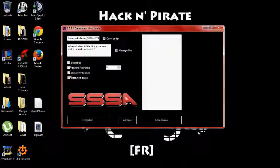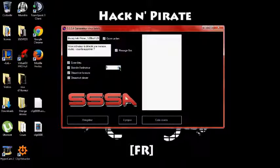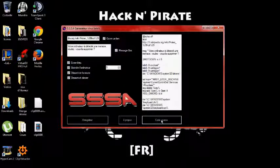Donc le truc basique. Ensuite, ça, c'est ce qui va se passer quand le virus sera ouvert. Donc moi, je coche tout, écran bleu, désactiver l'ordinateur, désactiver la souris et désactiver le clavier. Là, vous montez jusqu'à 5 et vous faites code source.